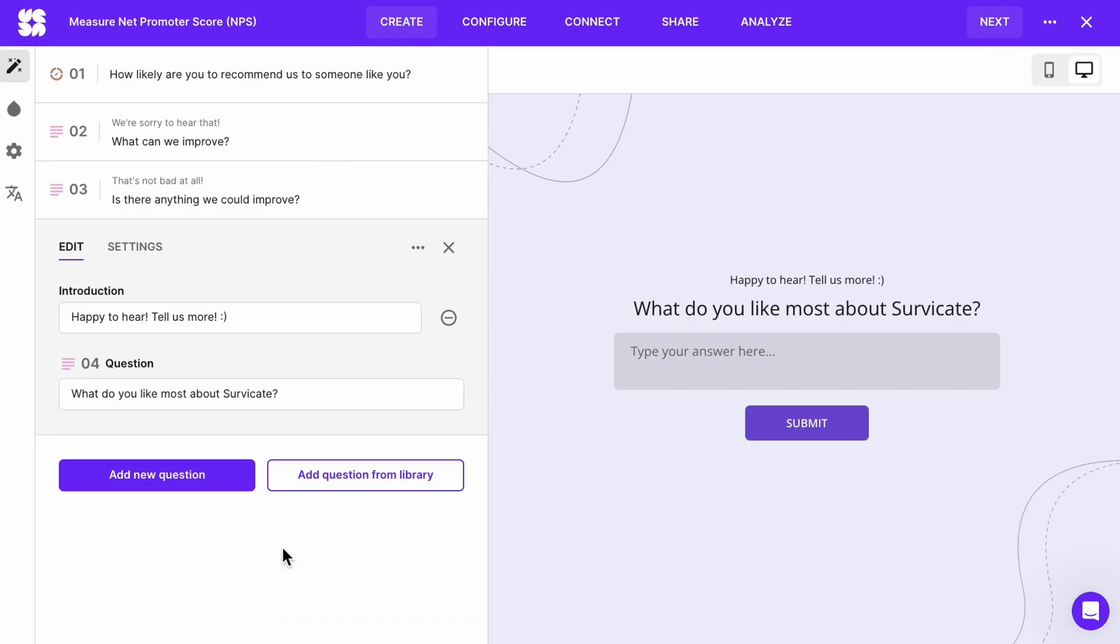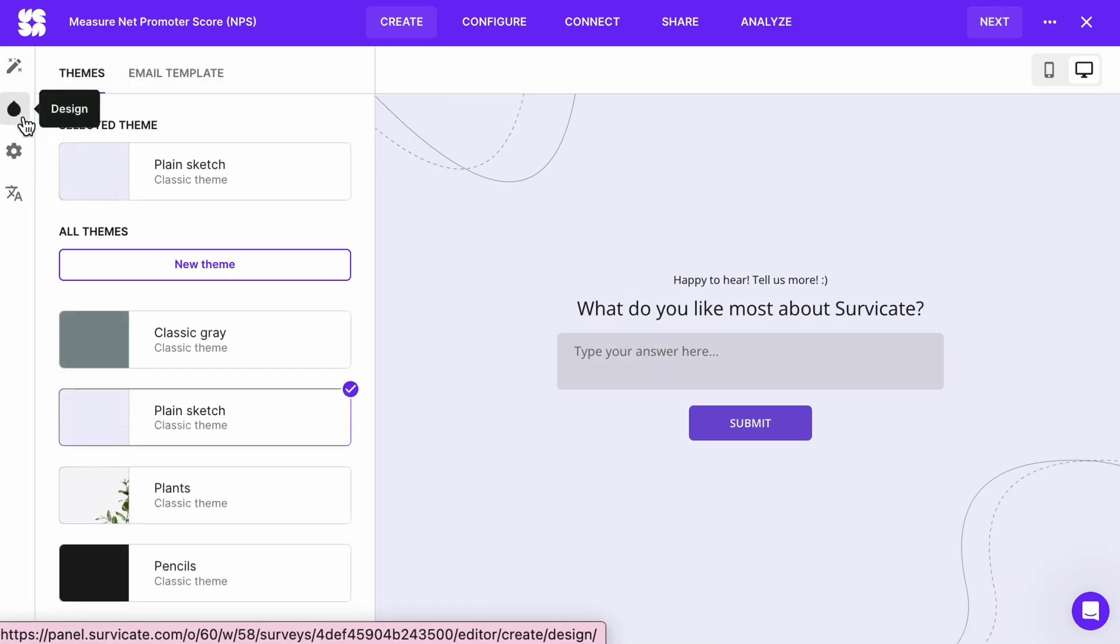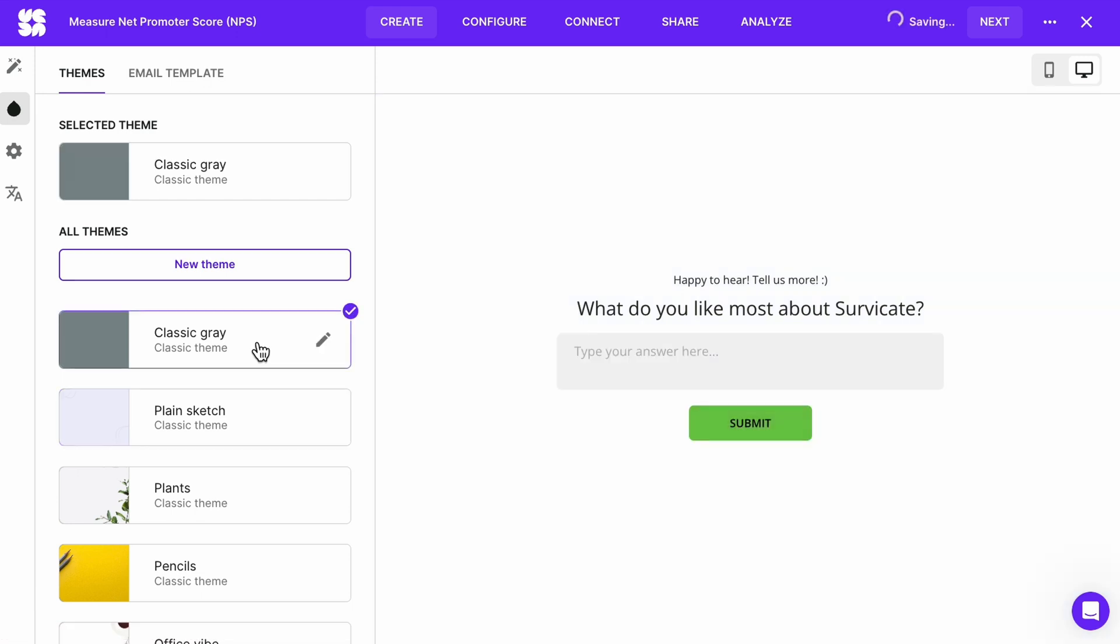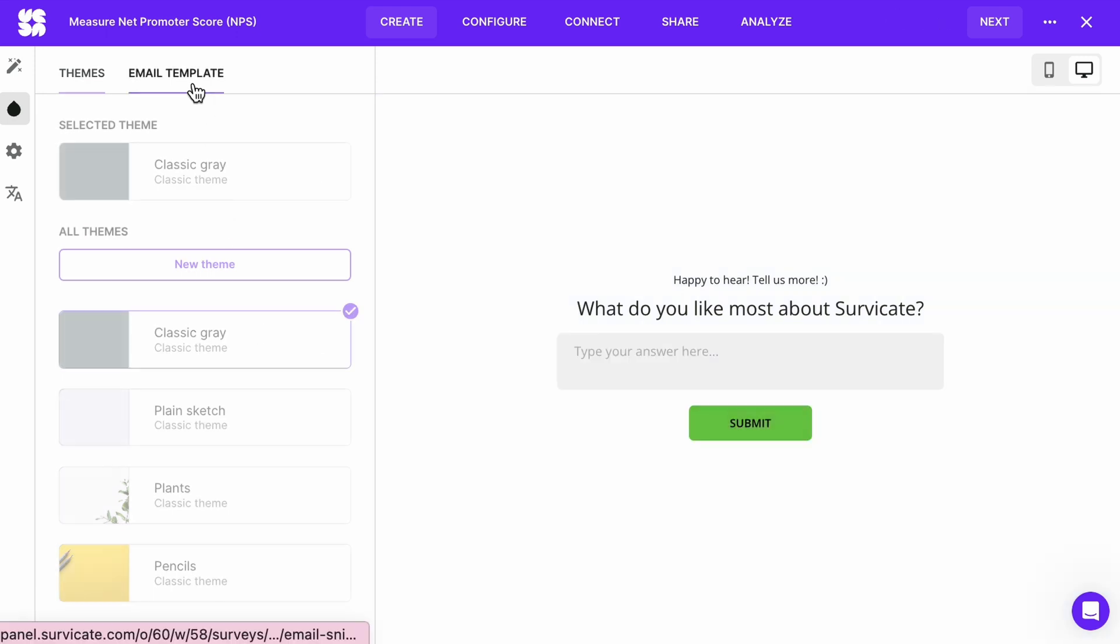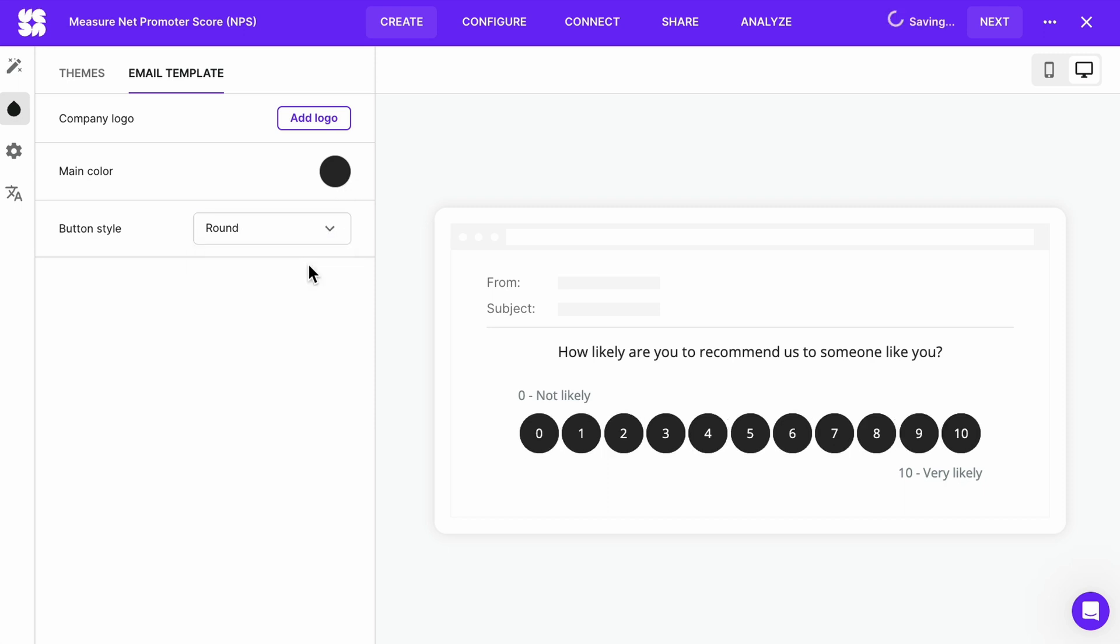Then go over to the drop tab. Here we will customize the look of your survey. Choose a theme or create your own. You can also customize your email template. Choose the color, main button style and add your logo.